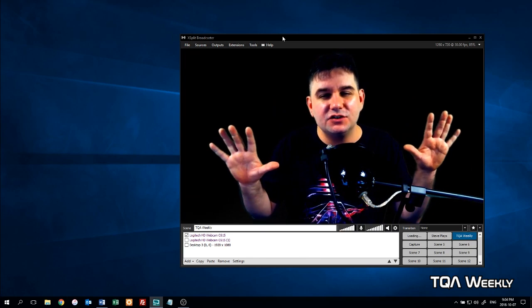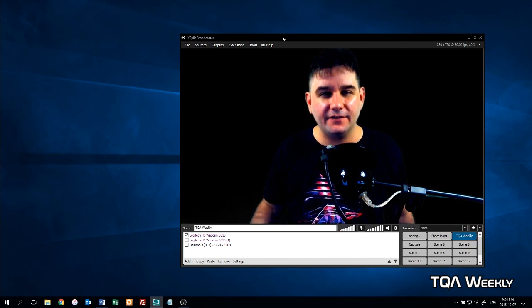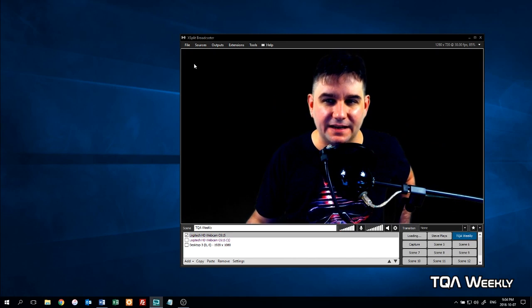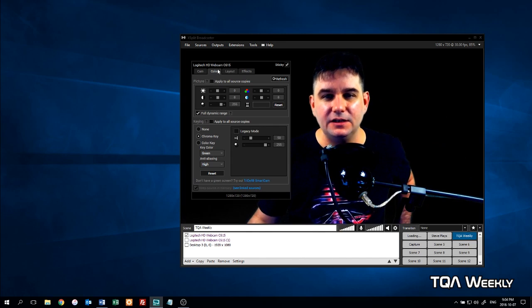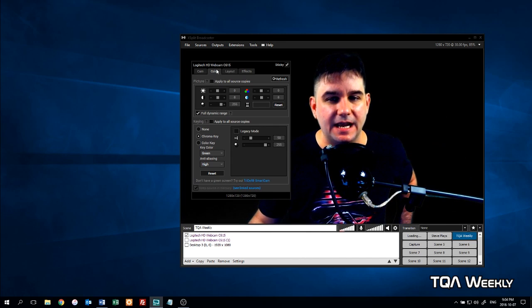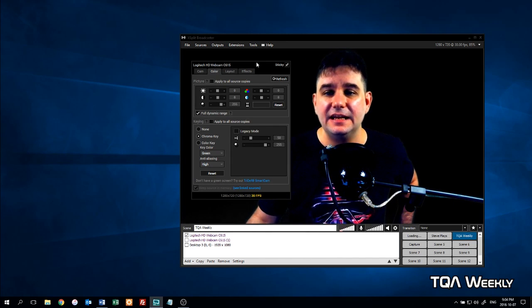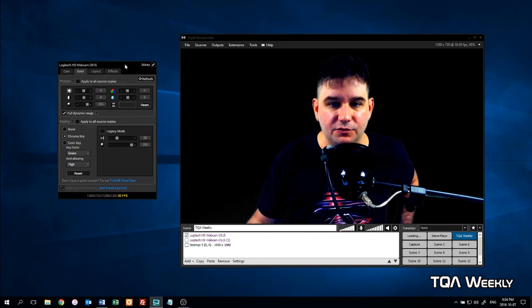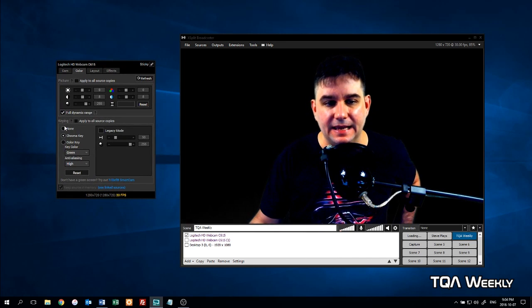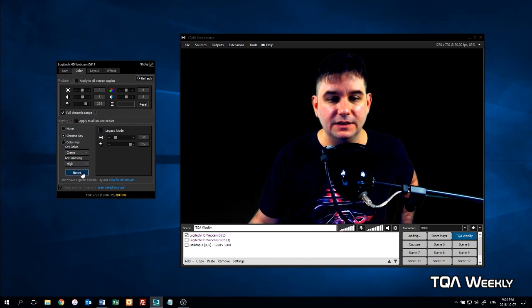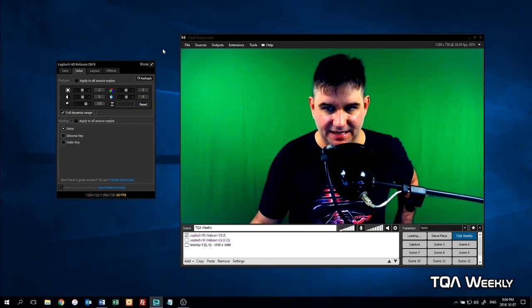Once you have placed it on the screen where you want, all you have to do is right-click it. Once you right-click it, you'll go to the color tab if it's not already selected, and then you will move this over to keying.